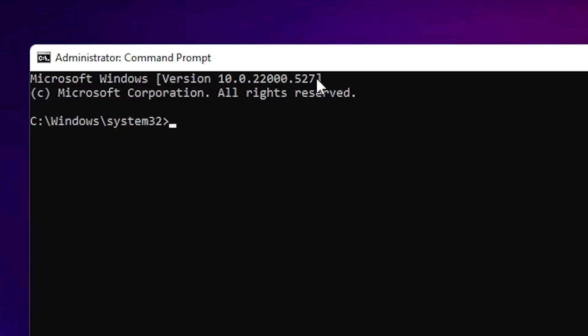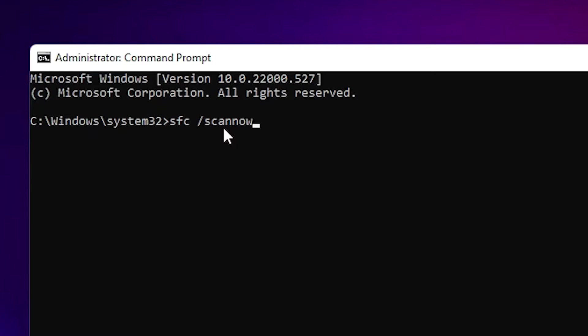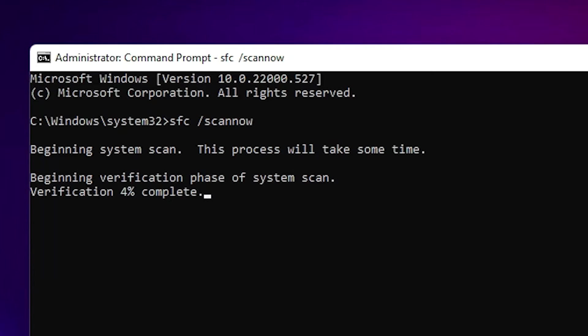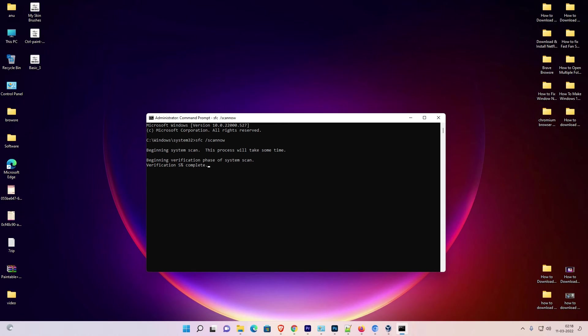Type 'sfc /scannow' and hit Enter on your keyboard. This will take approximately 20 minutes to finish. After the scan completes, just restart your PC and the changes will be applied.